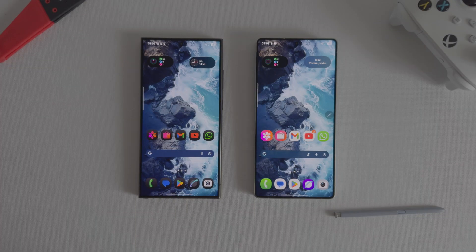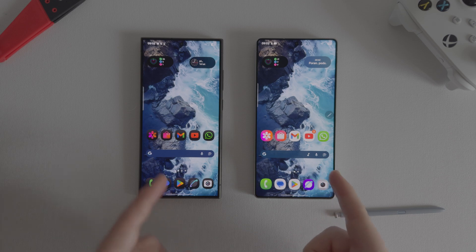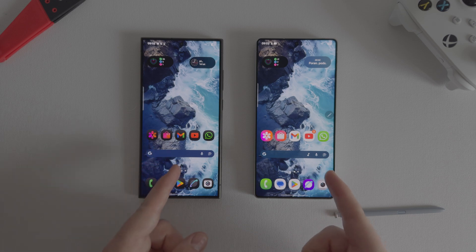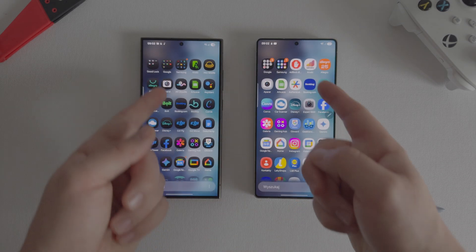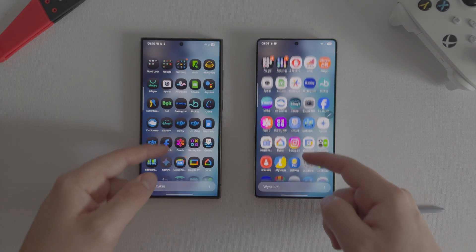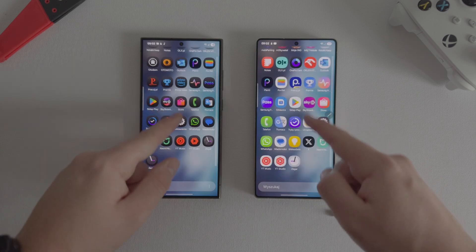What's up guys! Welcome to my channel! Under the last video I got a lot of inquiries about how to change the icons on my phone, so I decided to shoot a quick guide showing how I did it.